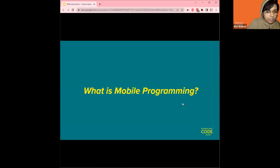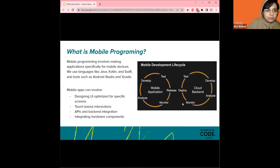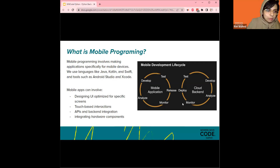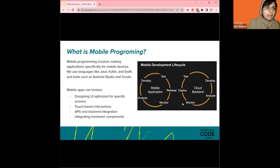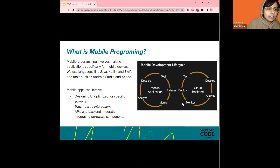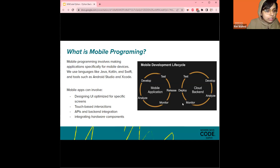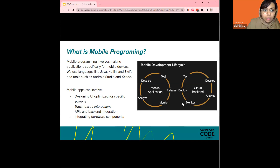So what is mobile programming? Mobile programming involves making applications specifically for mobile devices — kind of in the name. We use languages like Java, Kotlin, Swift, tools like Android Studio, Xcode. You could also use React or Flutter. Mobile apps can involve designing UI optimized for specific screens, touch-based interactions, APIs, backend integration, and integrating hardware components. There are so many different kinds of phones and different types of inputs.